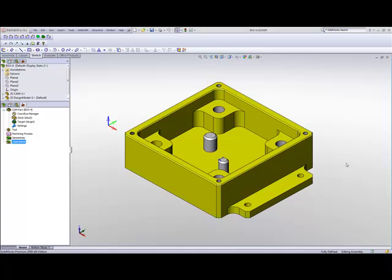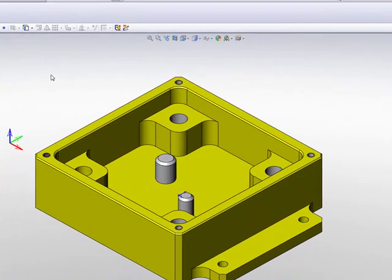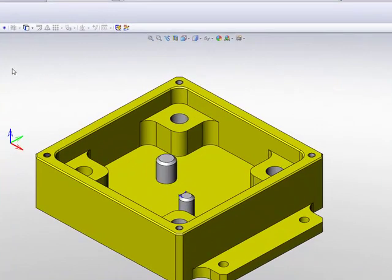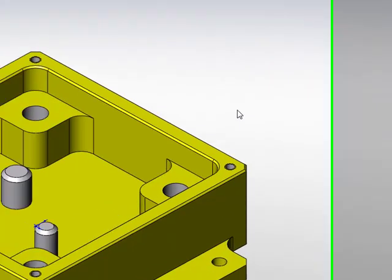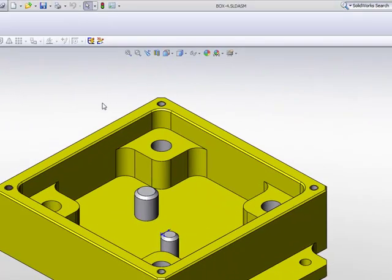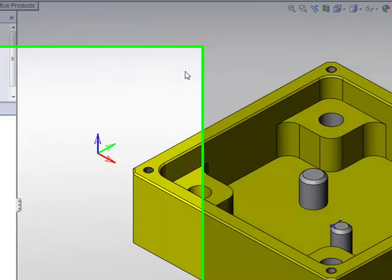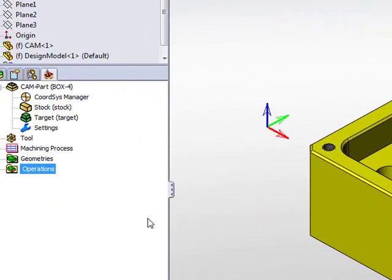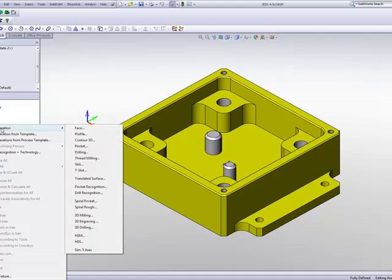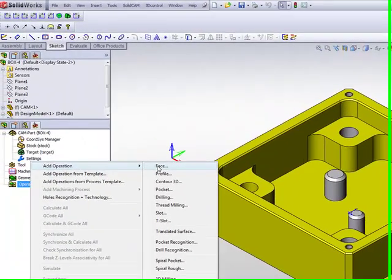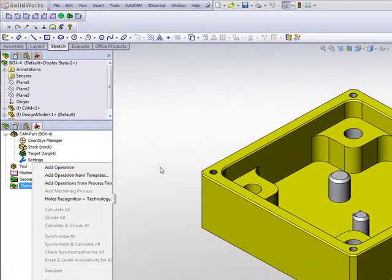What I'd like to do in this part is to do a face mill over the top of this part. My excess material on top of this part is 1 mm. So I'll start off my operation by choosing Add Operation and choosing the option of Face Milling.